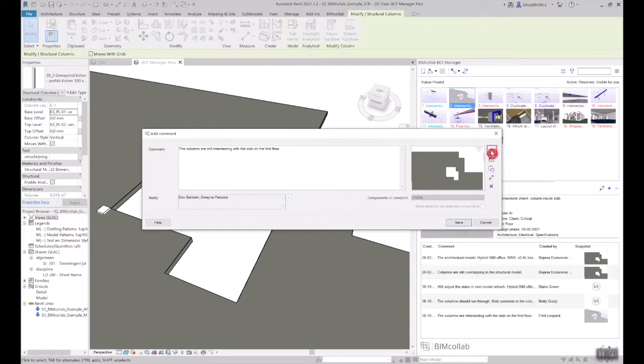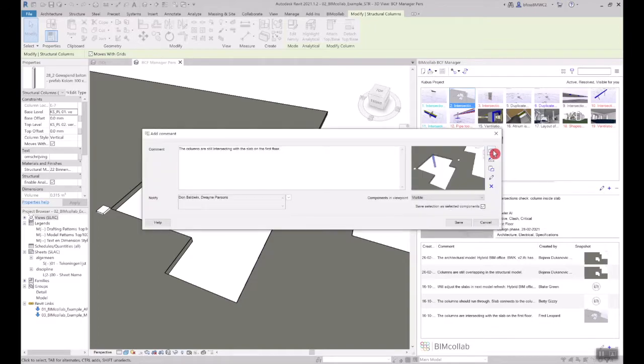To add a new viewpoint to an existing issue, click on the camera button, and the current view in your software will be captured as a snapshot.